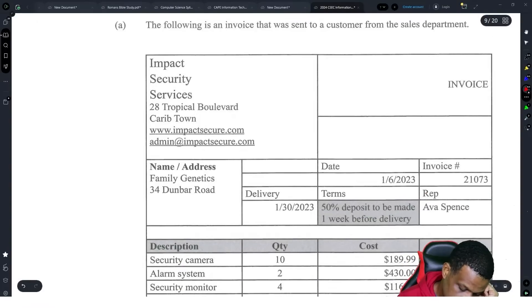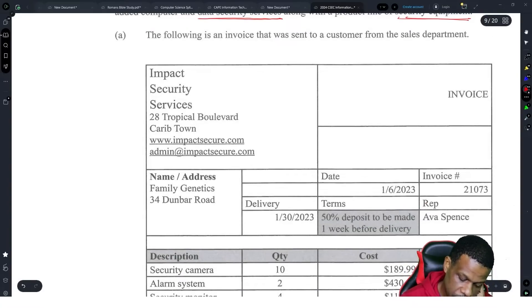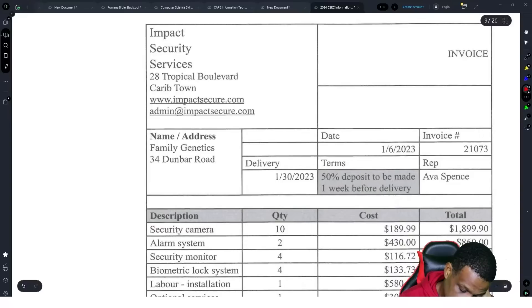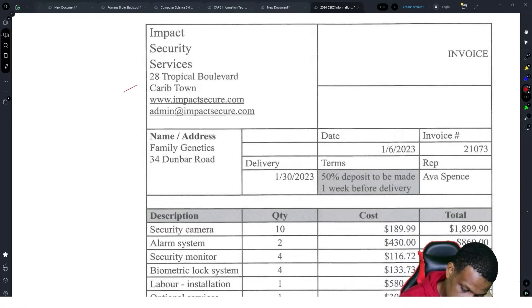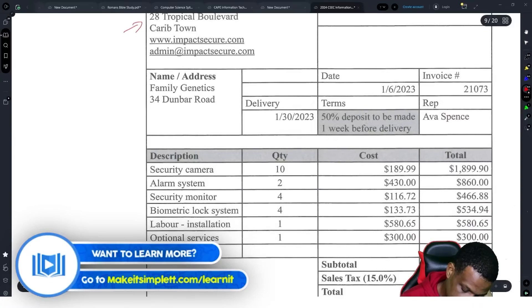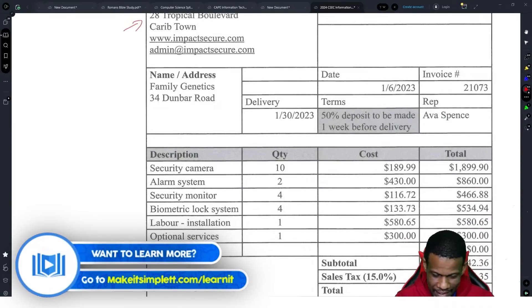Following is an invoice that was sent to a customer from the sales department. There is information on top about the customer, there's a good invoice, there is a nice layout.